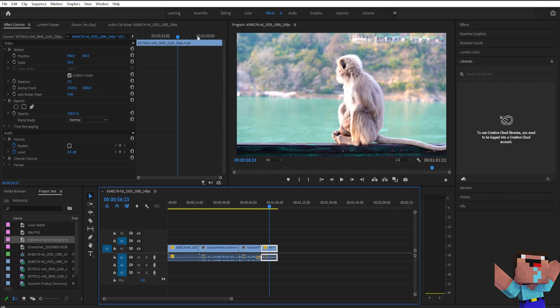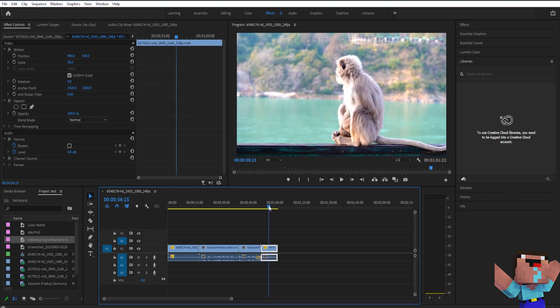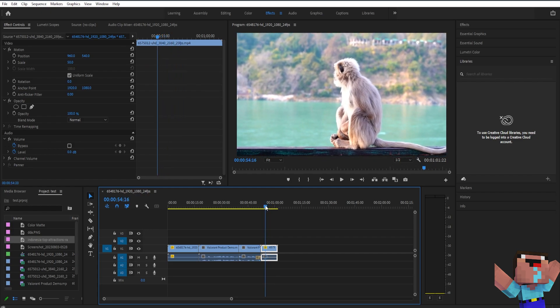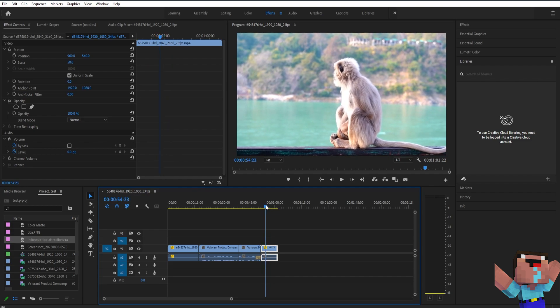So if you want to create a zoom animation on your video it's very simple. All you have to do is first move your playhead to where you want to start the animation on your video, so for example right here.